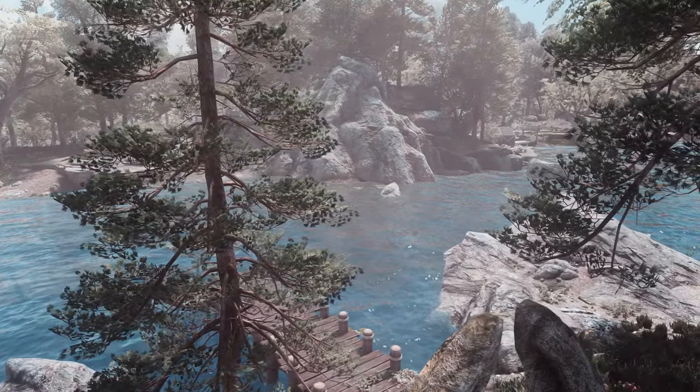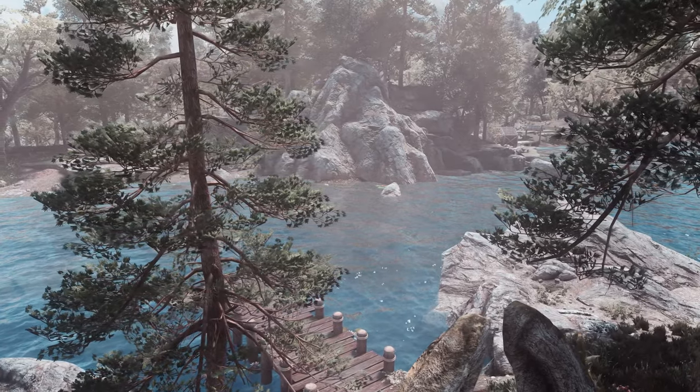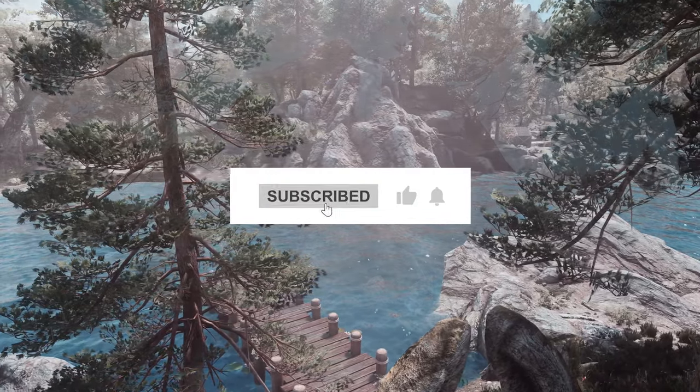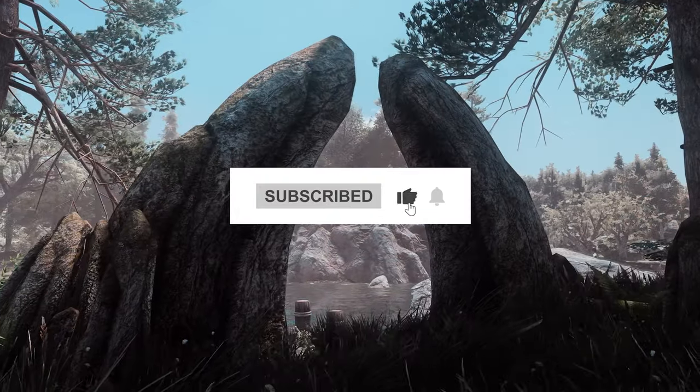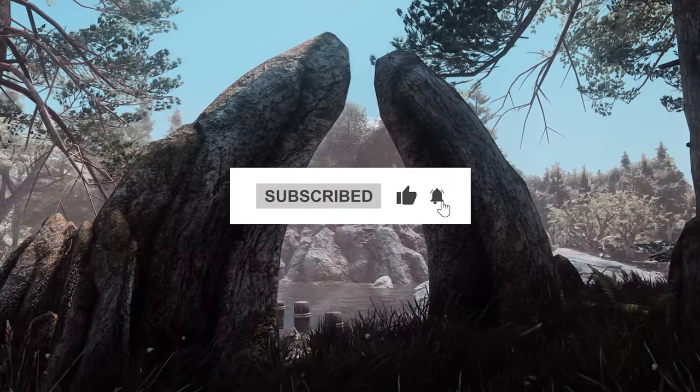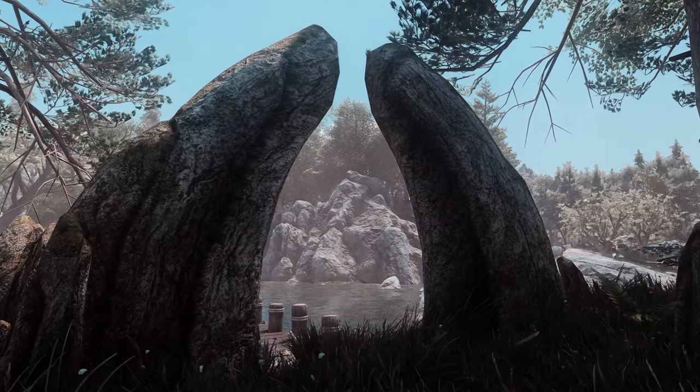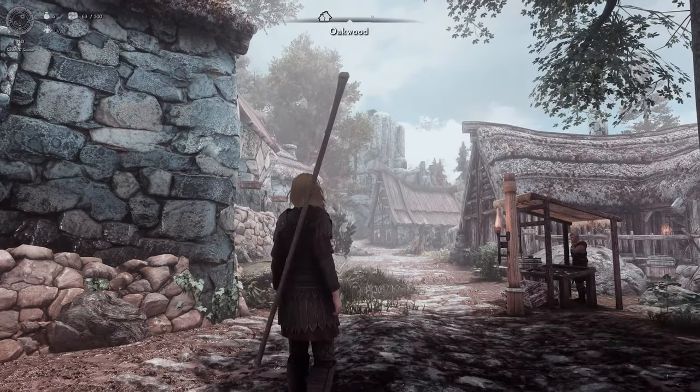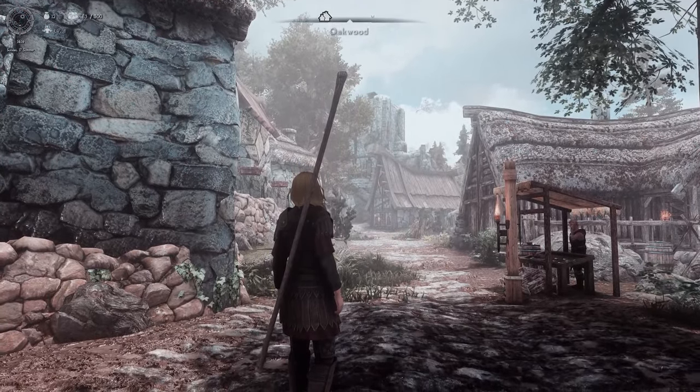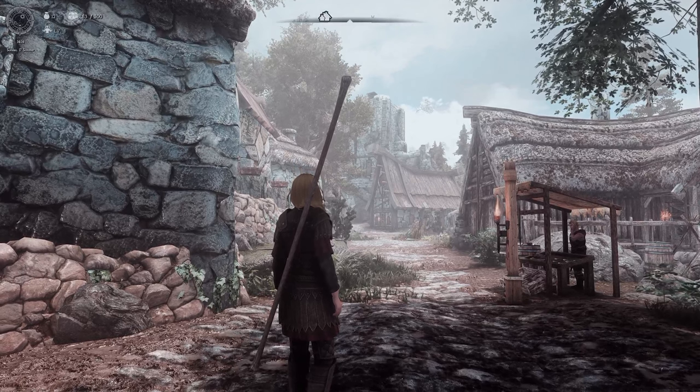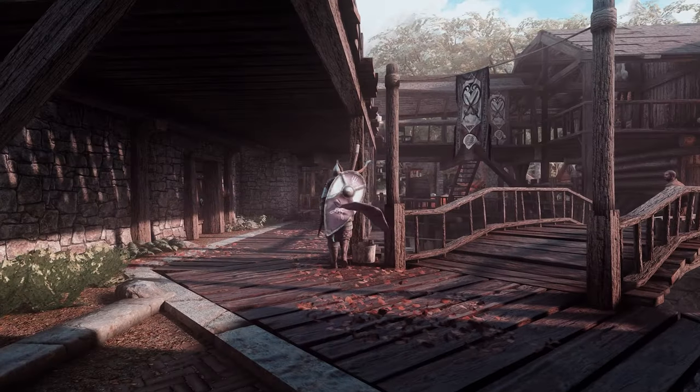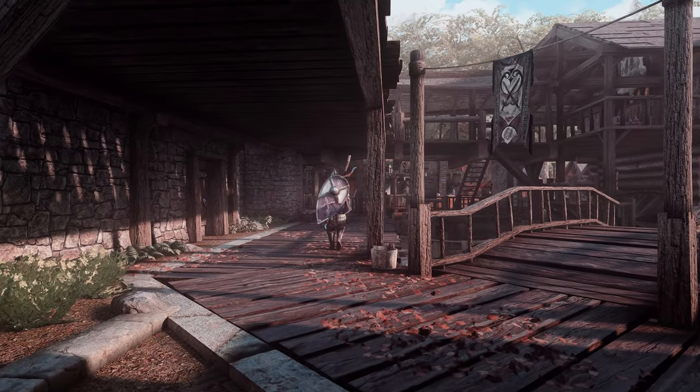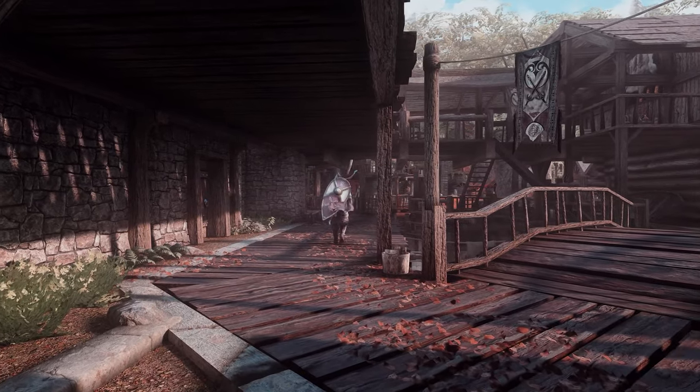If you found this video helpful, please consider subscribing, liking, and turning on notifications. Additionally, supporting me on Patreon greatly assists in video production. Until next time, enjoy your Nolvis Skyrim experience.